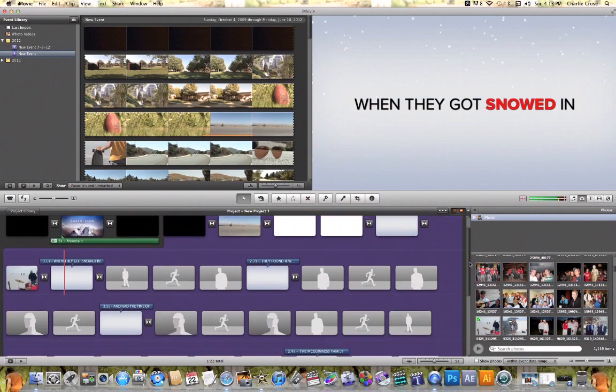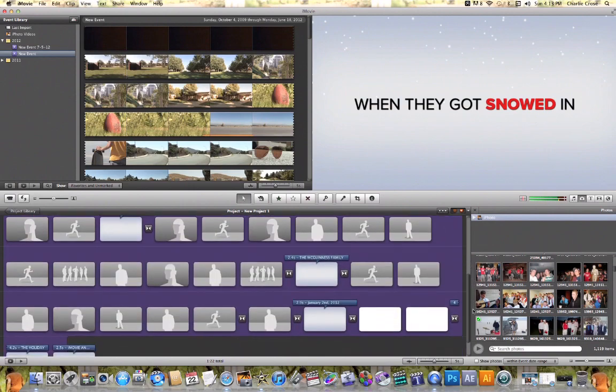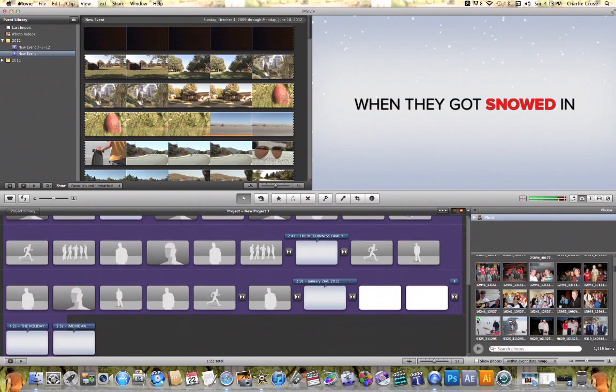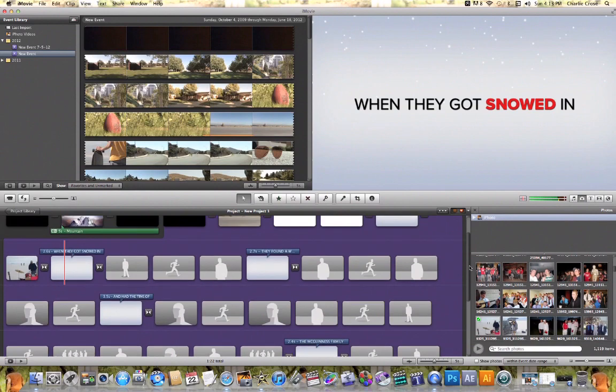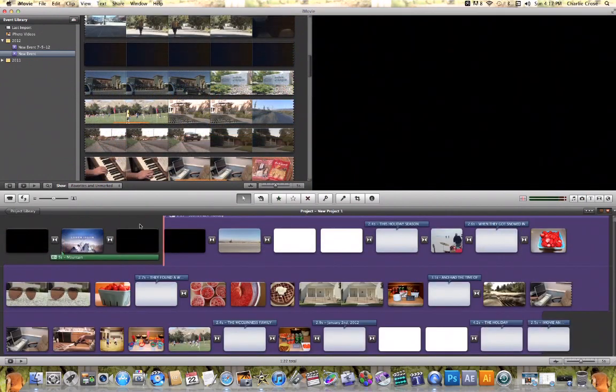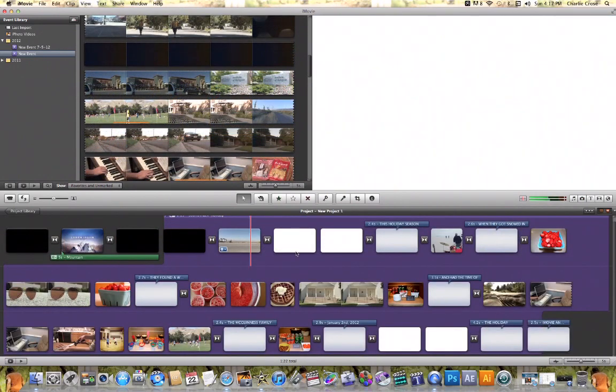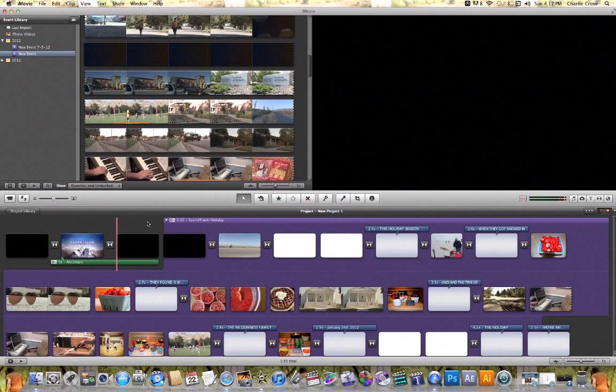Then I can continue doing that until the rest of these are filled up with pictures or videos of my choice. Once I've done that and replaced all those gray frames with videos or pictures of my choice, I can then go and continue to make different edits.